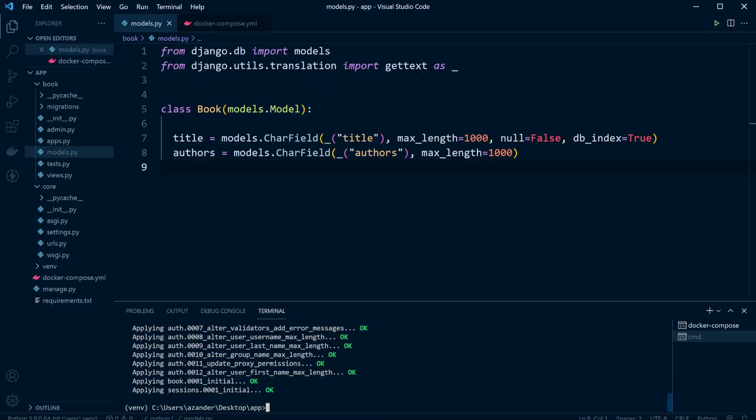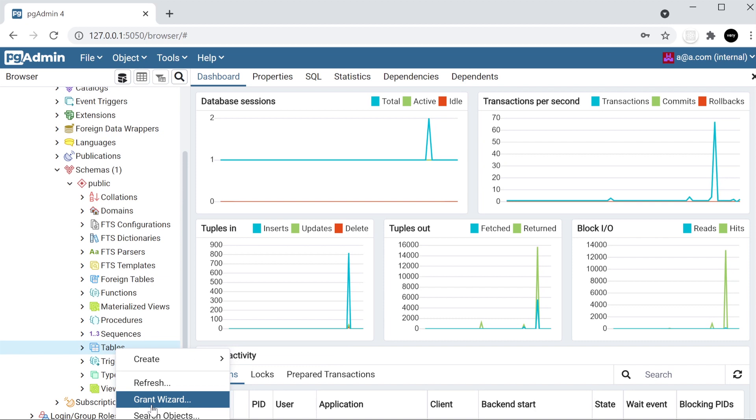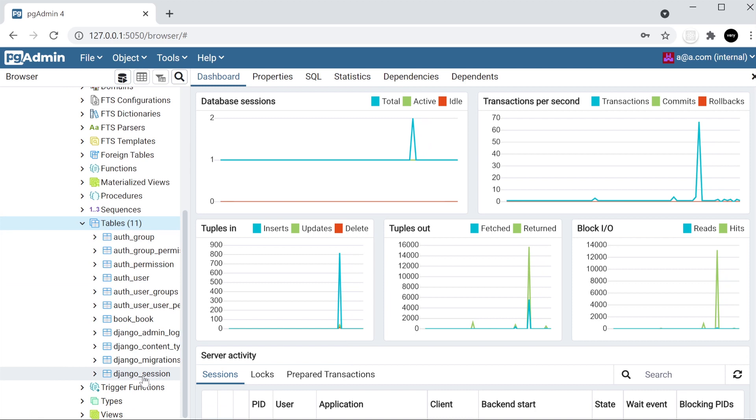It looks like everything is okay. We can go back to pgadmin, refresh, and left-click on tables. You can now see all the tables that we've just added to our database — everything is working.